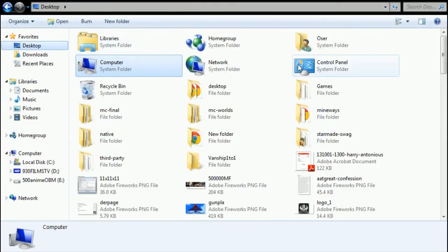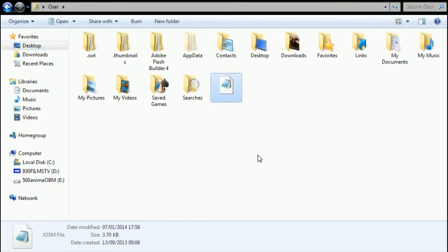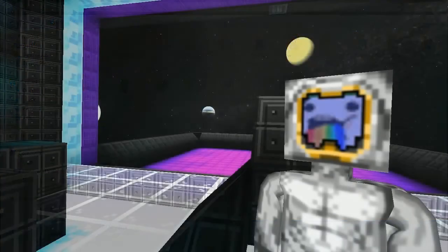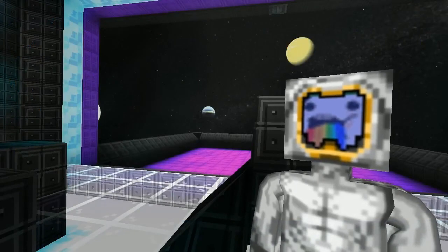And I showed you where that was - download, where that was as well - it's in your user folder. So you know, go to your user and there it is: josm. Edit it, update it, and point it in the right place. That's it, that's all you got to do.